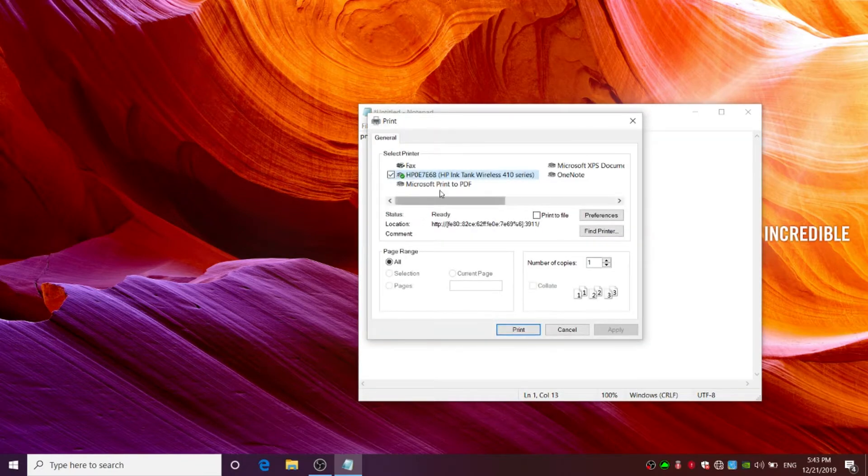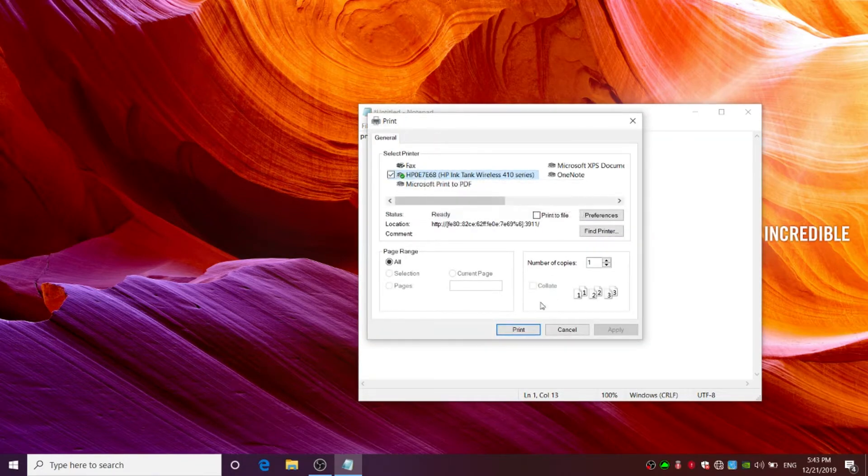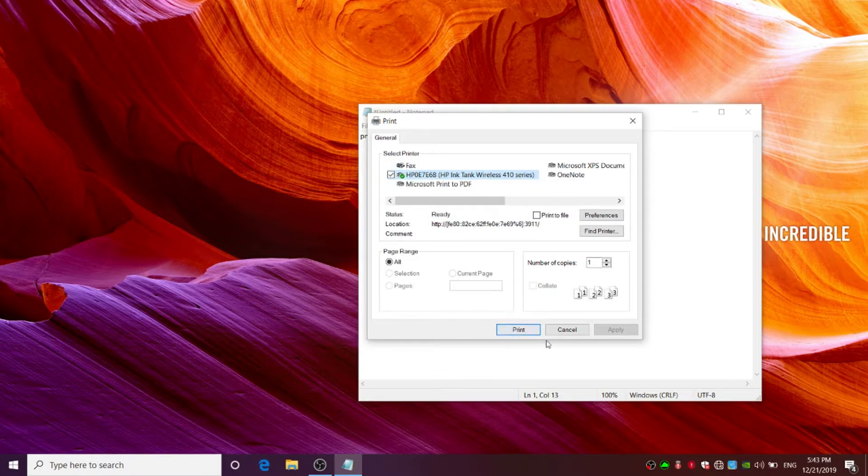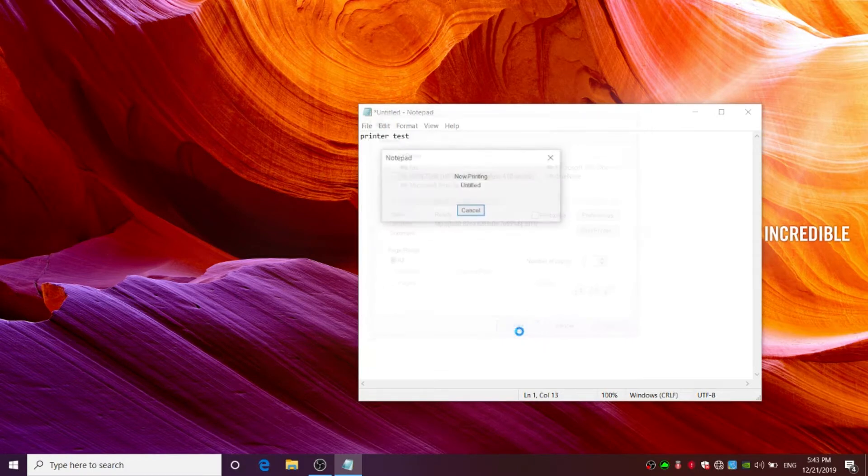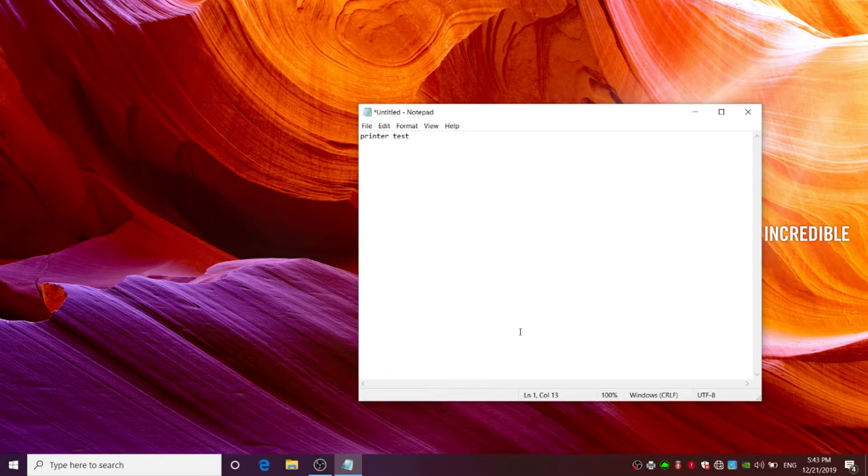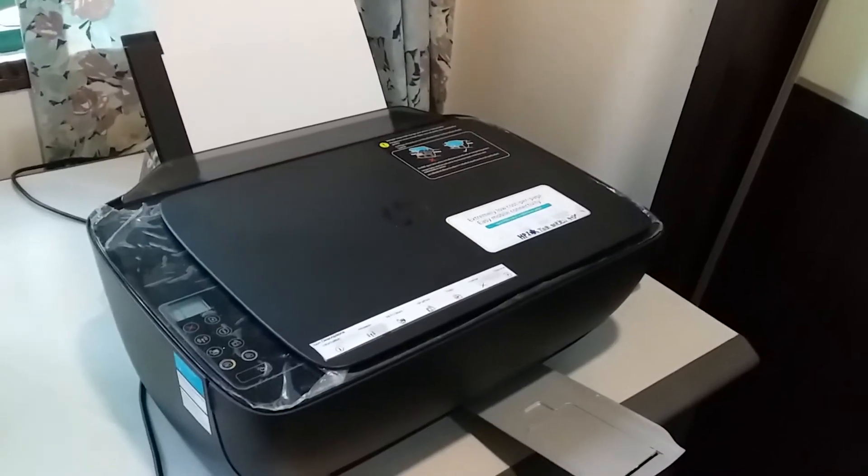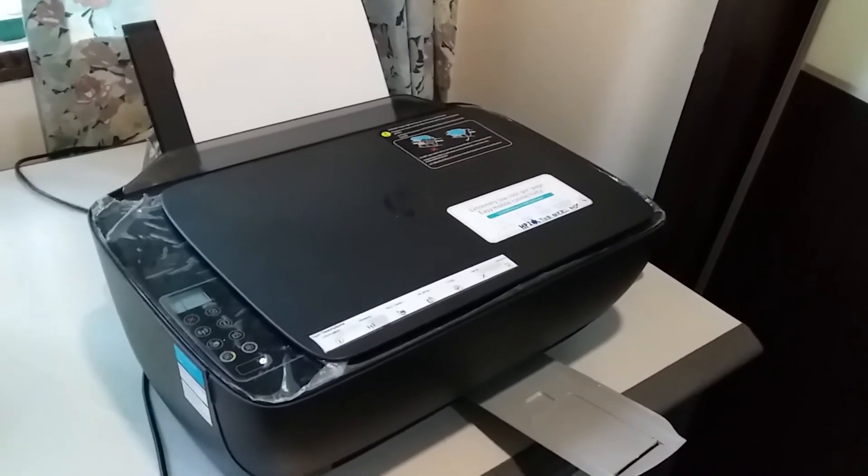Then select your printer name and click on the print button. Your printer should be printing the text now.